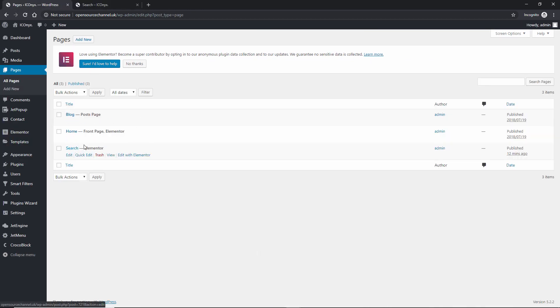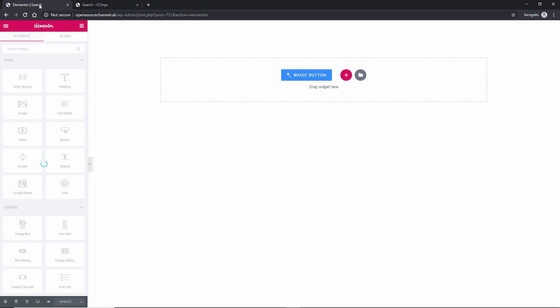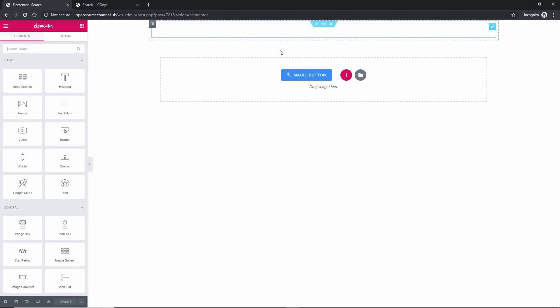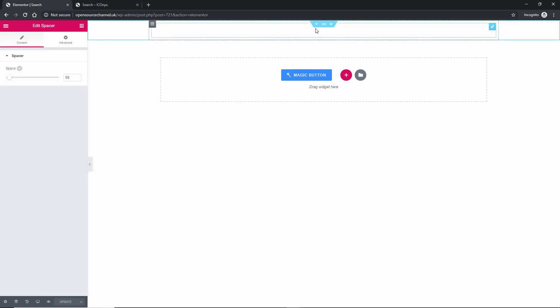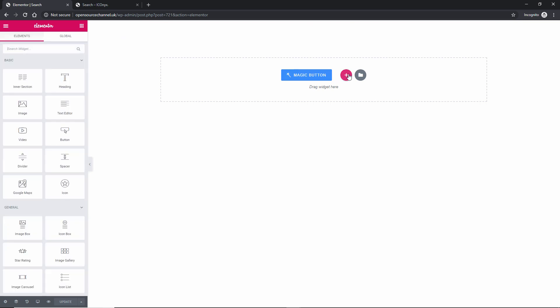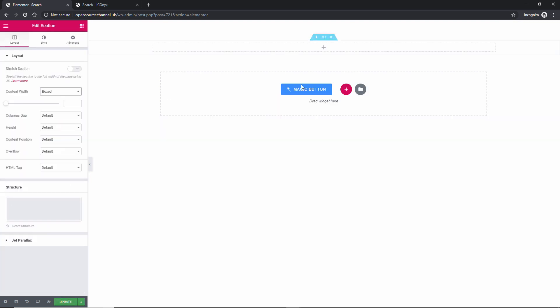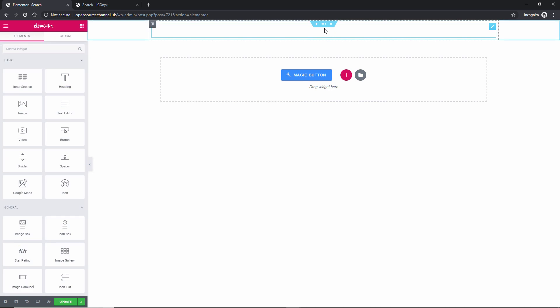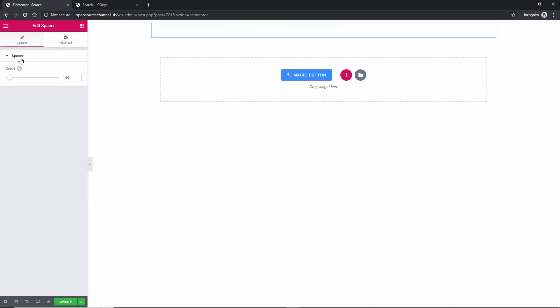I have a page here called Elementor and Search. I'm going to click Edit with Elementor. I've already created a div — a blank one — and you can click here to see the structure. I already have one section and also a spacer added.